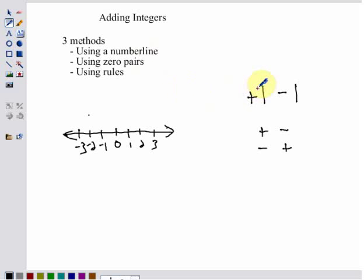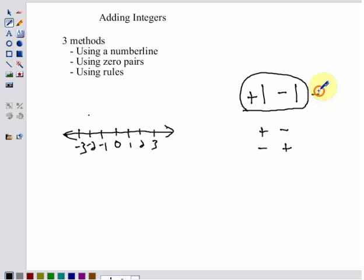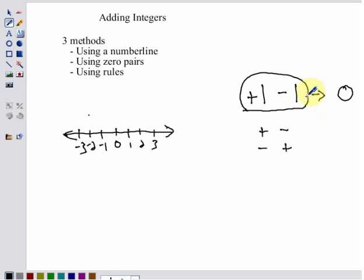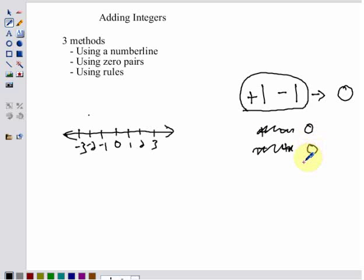When we get to zero pairs, it's important to understand that negative one and a positive one together are zero. If you gain a yard in football and then you lose a yard, the total of that is zero — you're back to where you started. If you gain a dollar and then you lose a dollar, your net total is zero. So whenever we have a positive and negative pair, those two things cancel each other out to give us zero.